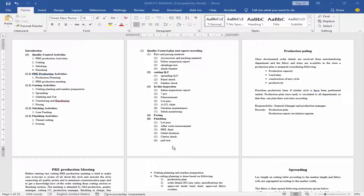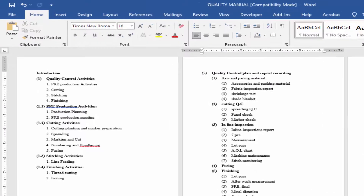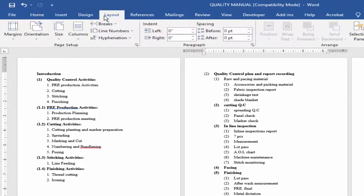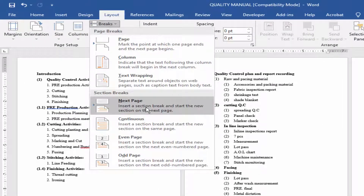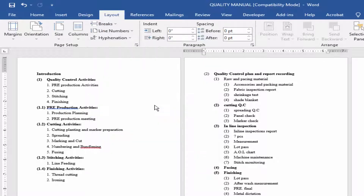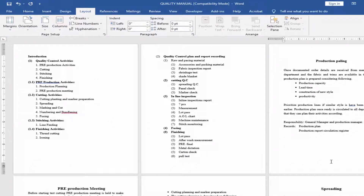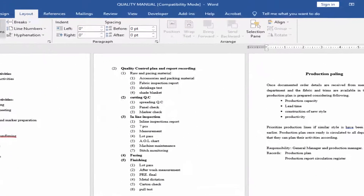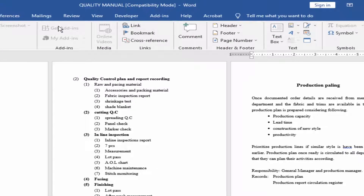Let's get started. First, you have to create a page break. Go to the Layout menu, click Page Break, then Next Page. Then go to the Insert menu and click Page Number.